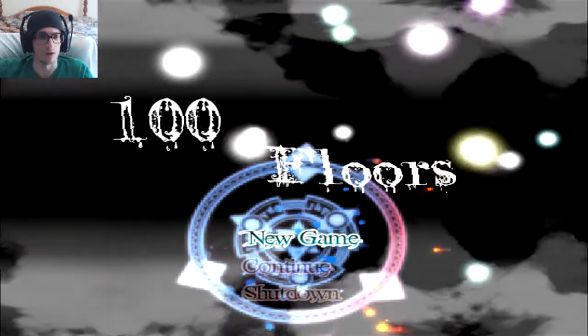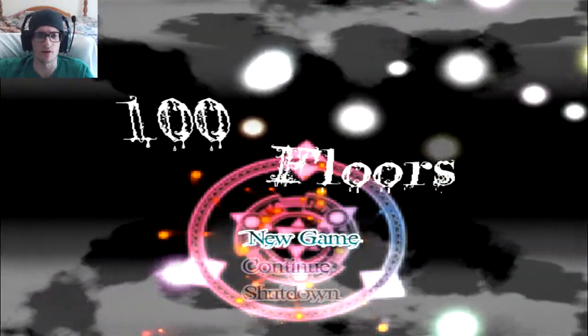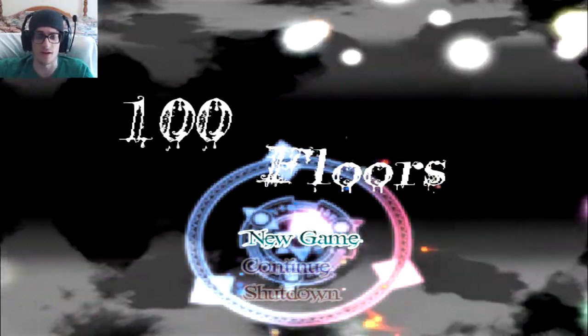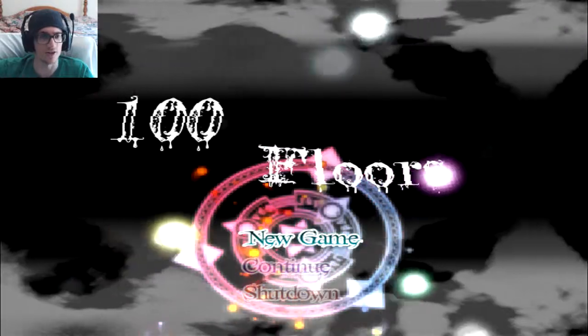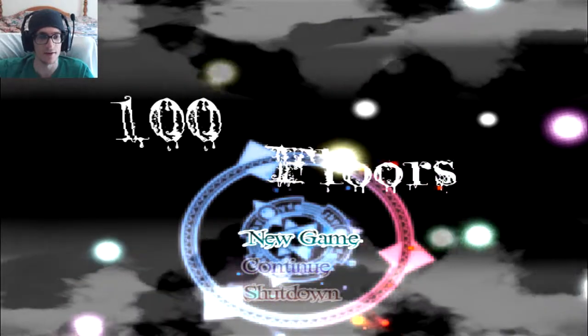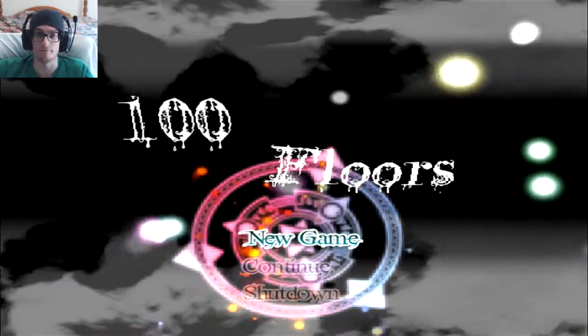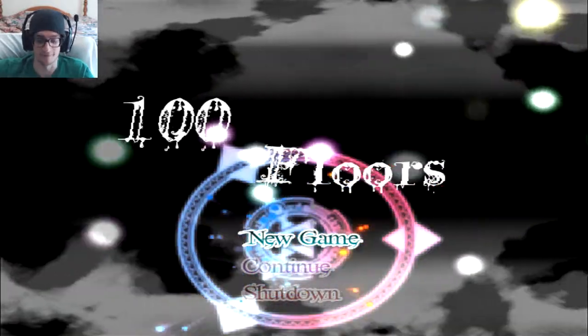Hello everyone, welcome to 100 Floors, an indie RPG horror game. Let's just begin.